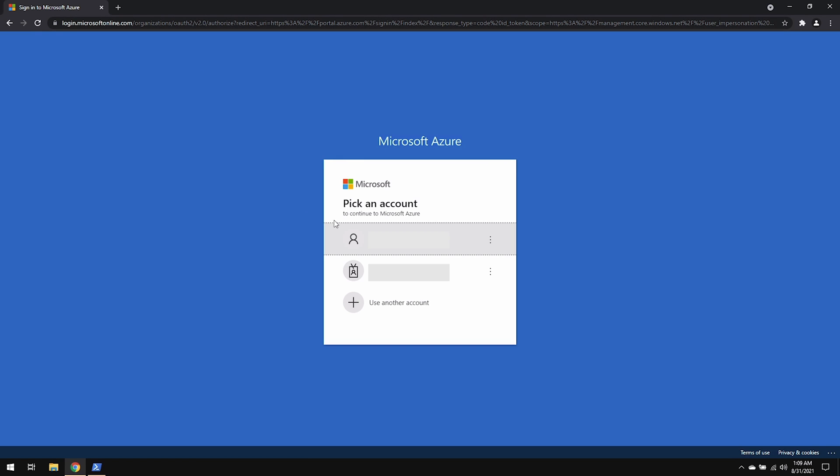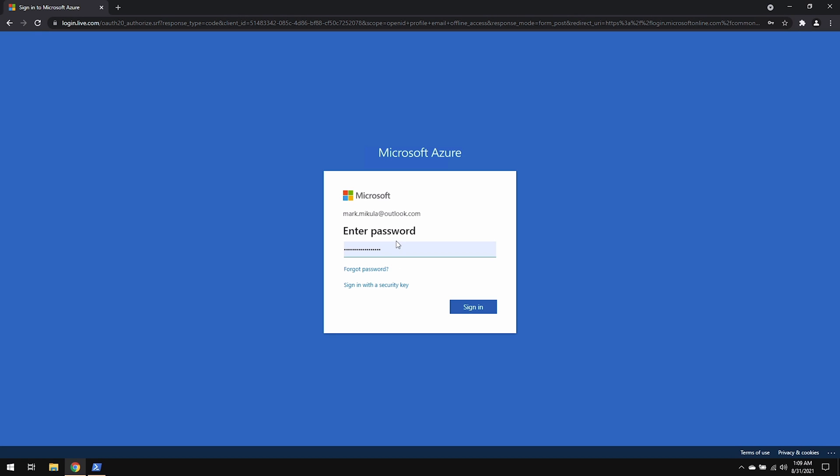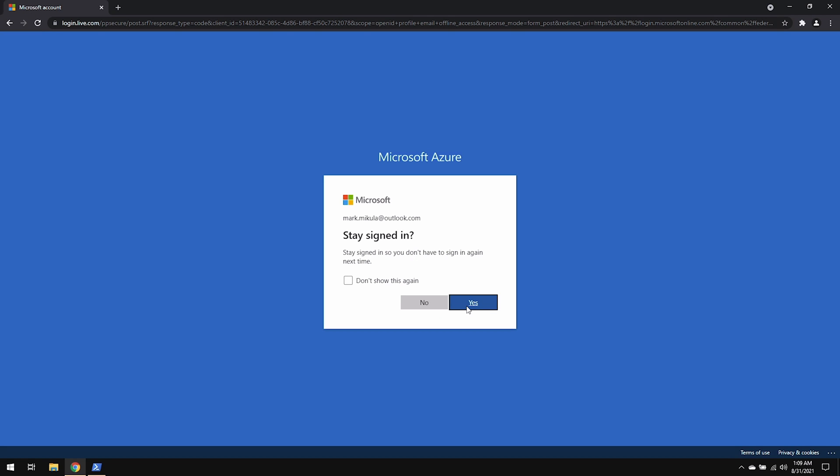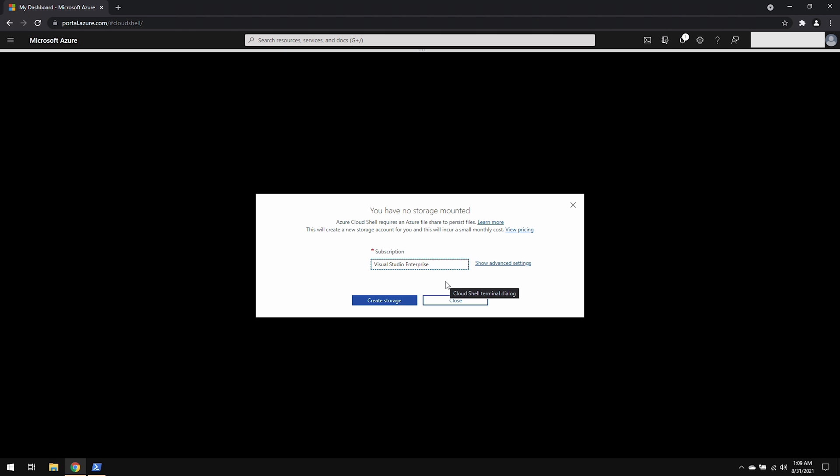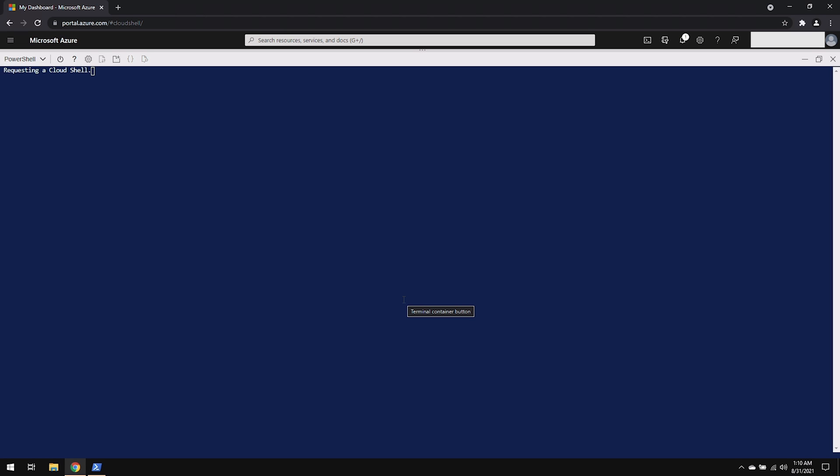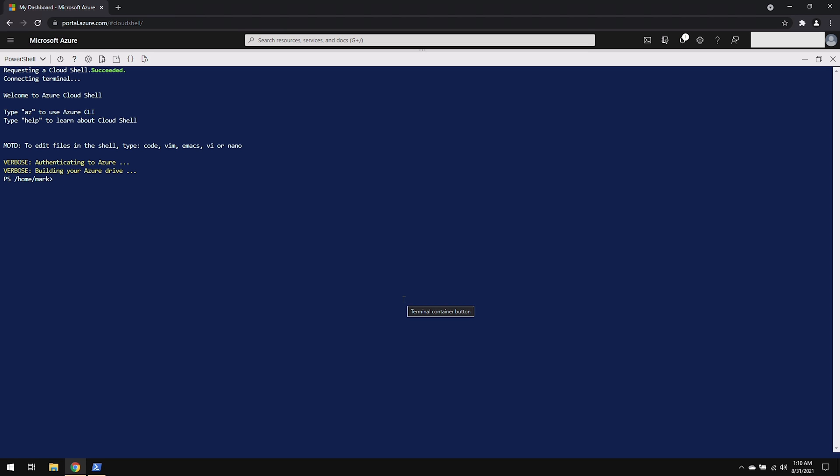It's going to ask me to pick an account and enter my password. If this is your first time logging in, it will say there is no storage mounted so you can create storage. And we're logged into Azure Cloud Shell. Now there are two different environments that you can pick from, PowerShell and Bash. Make sure you're using the PowerShell one.